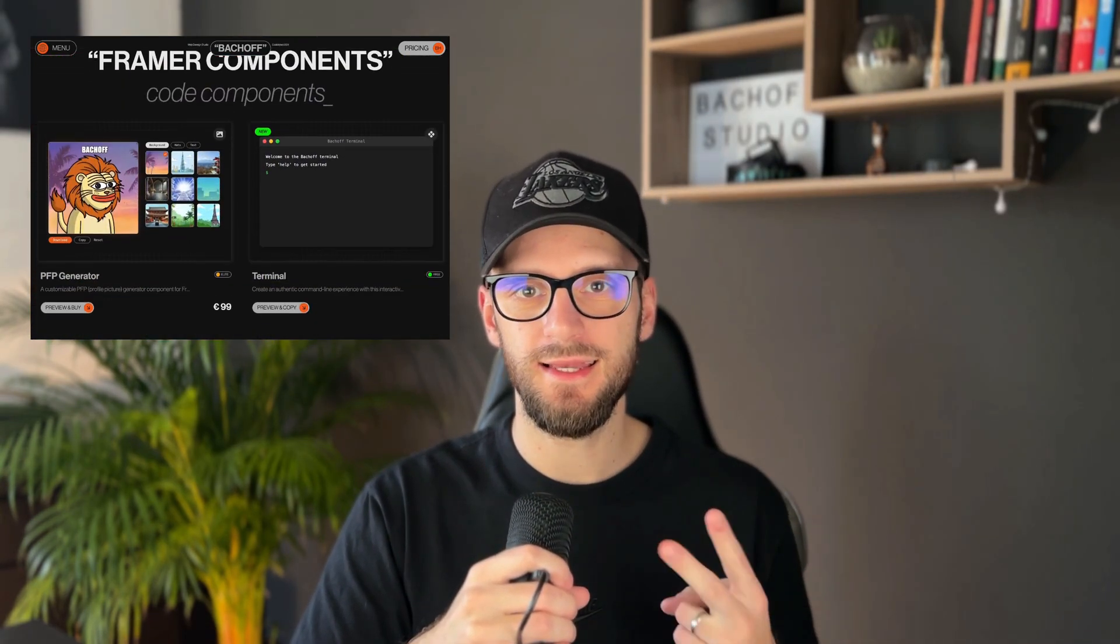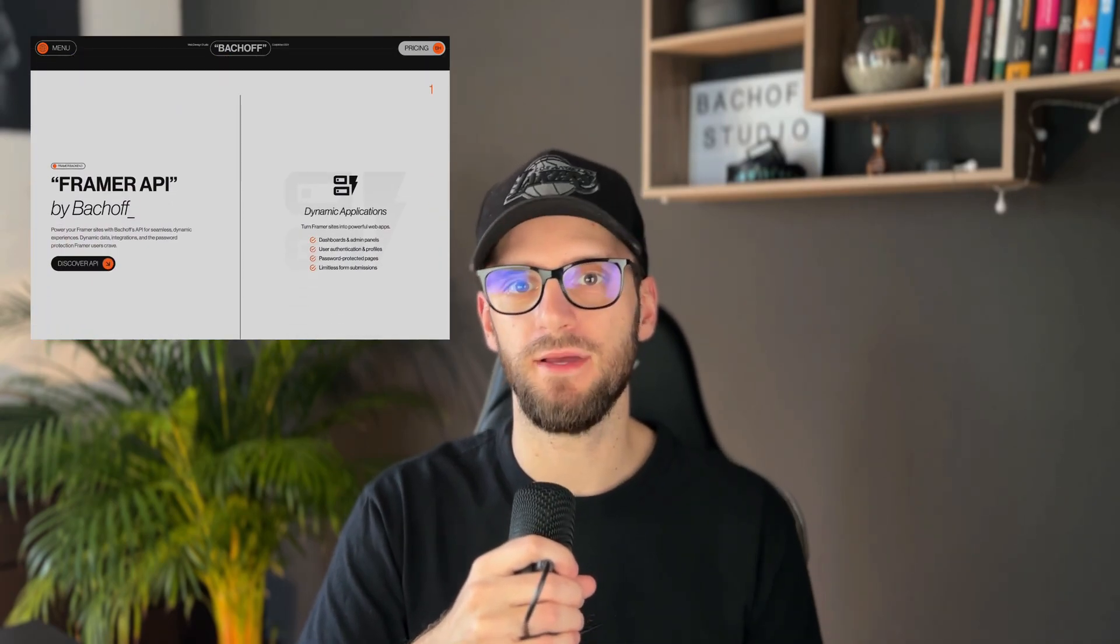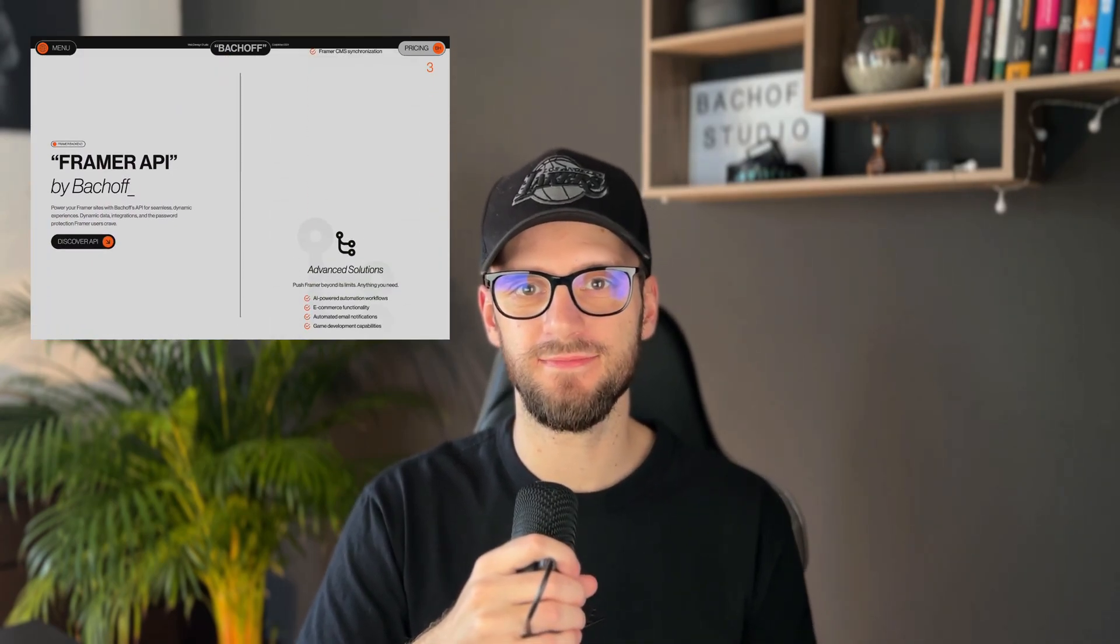But first, let me introduce myself. I'm David, I'm co-founder and a full stack developer at Batchoff Studio. For the past year, I've been creating Framer code components, integrations and plugins to help designers build better websites.